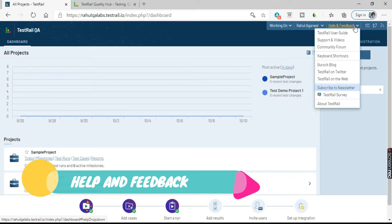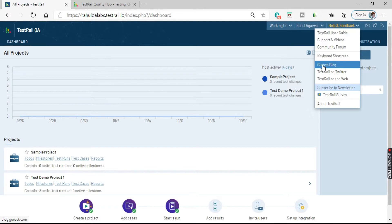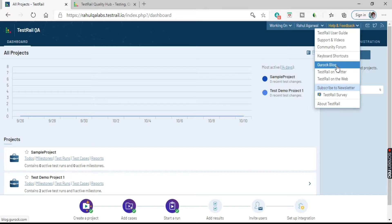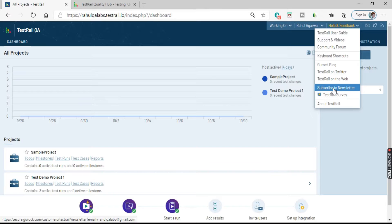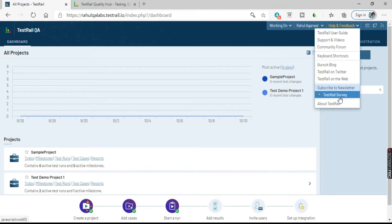Next we have the Help and Feedback option. There are a lot of options available here: the TestRail user guide with all details related to TestRail, support, video resources, and a community forum where you can discuss any doubts. There are also keyboard shortcuts you can use instead of clicking through options. Then we have the Gurock blog, TestRail on Twitter, TestRail on the web, subscribe to newsletter, and a TestRail survey where they ask questions about how you like the tool and what features you like.